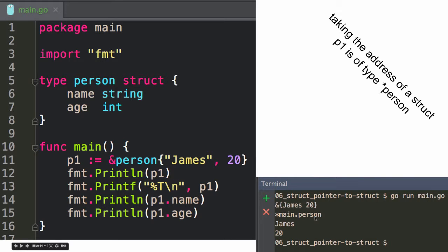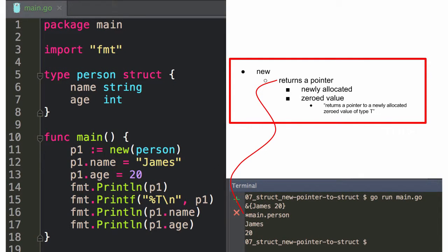And then there's the type again and then the values. Interesting to note that you don't have to change the dot notation when you've got the actual value versus a pointer to it — it's still just dot. Other programming languages don't have that.